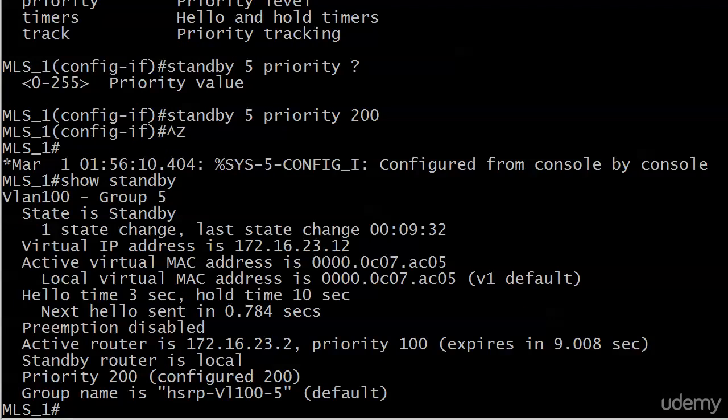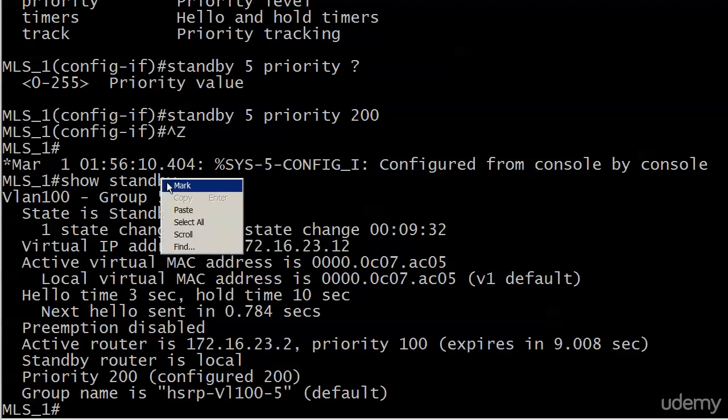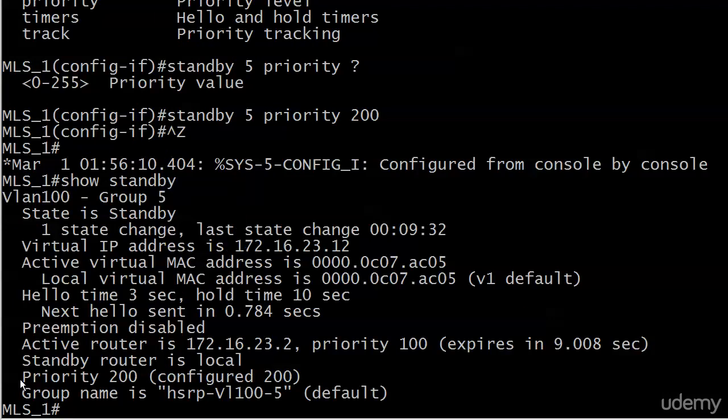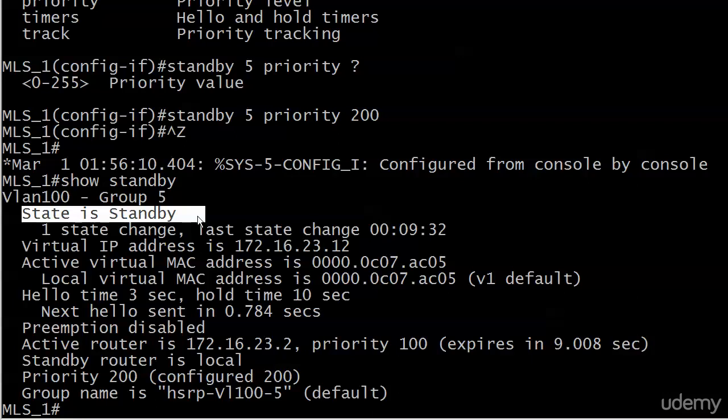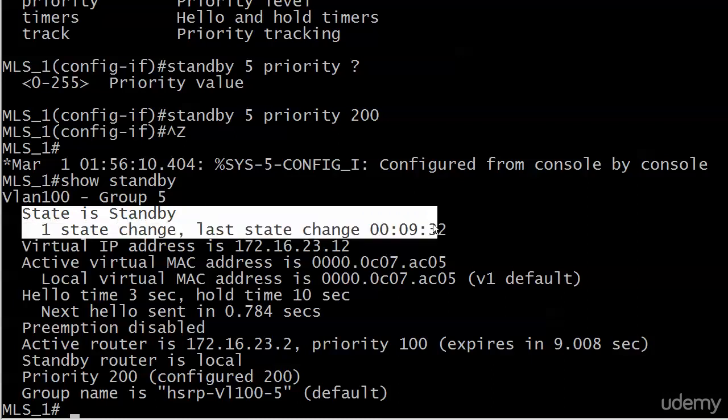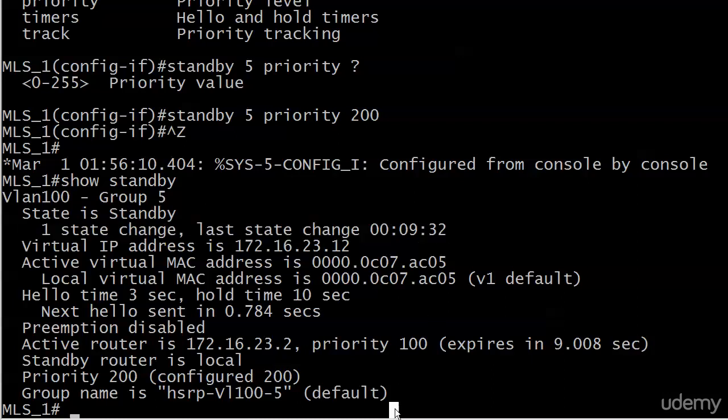And this is good and bad on MLS1. The good part of it is that the priority change did take effect. There it is. Priority 200, configured 200. Whenever we see configured, we know that somebody hard-coded that particular priority. The bad news is that there wasn't a state change. We could see here, first off, state is standby. So MultilayerSwitch 1 didn't take over as the active. And the last state change was nine and a half minutes ago. So not so much here.